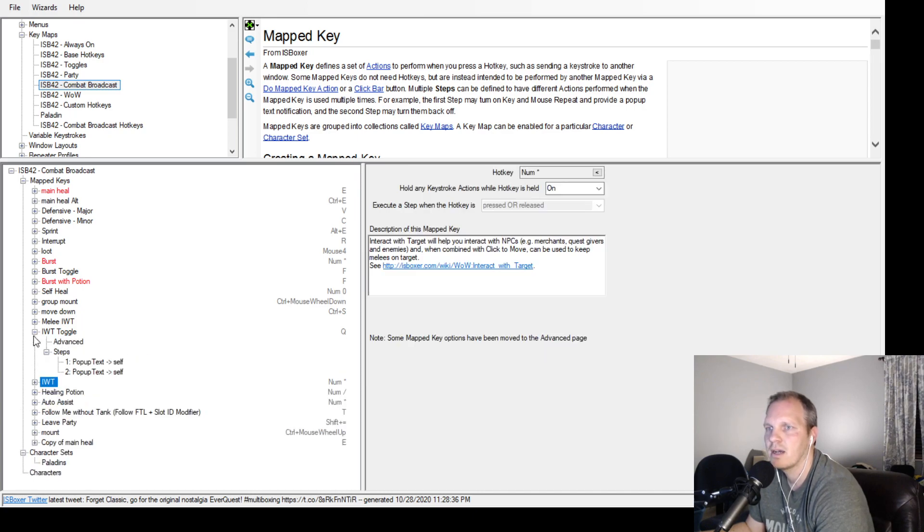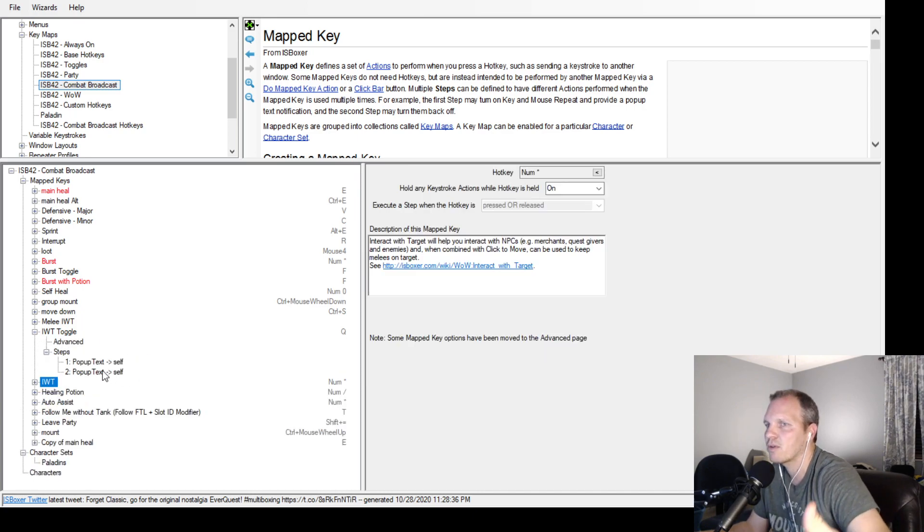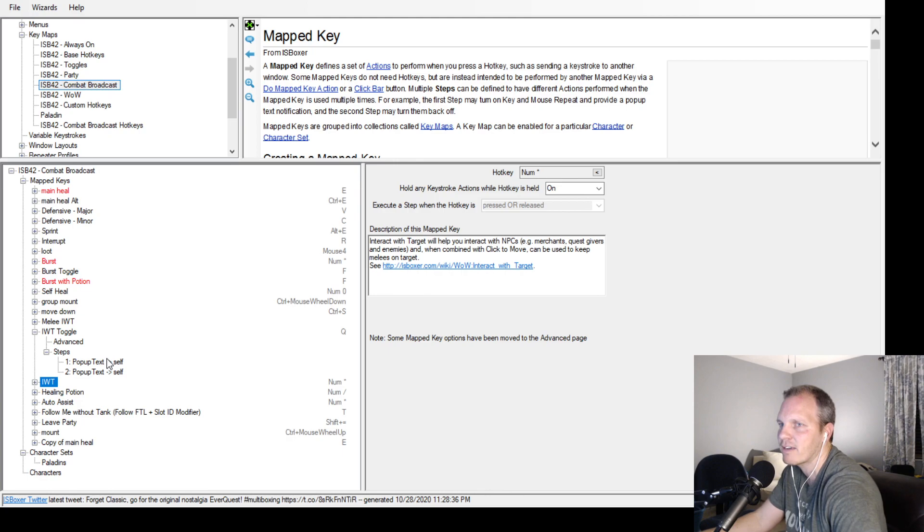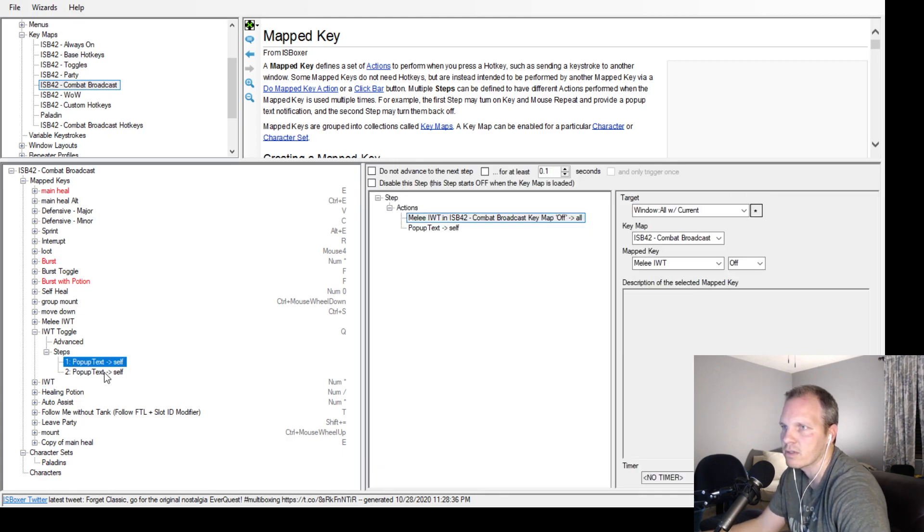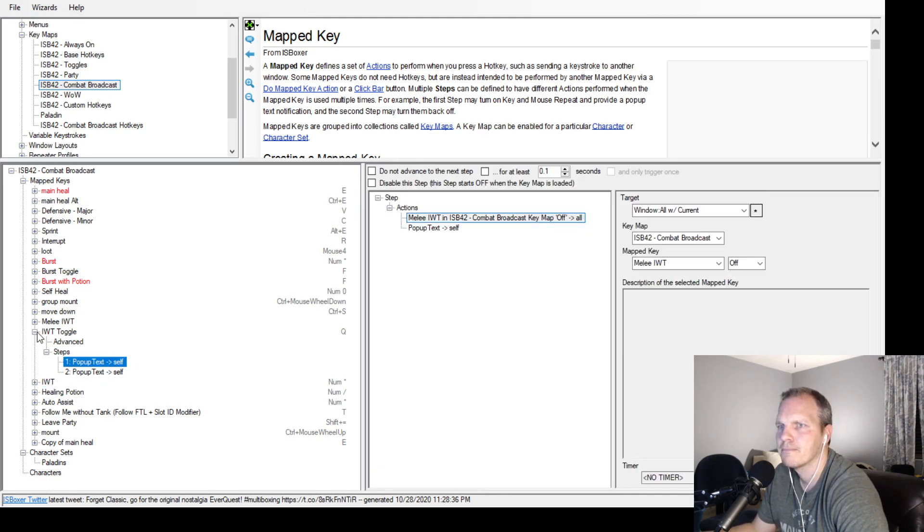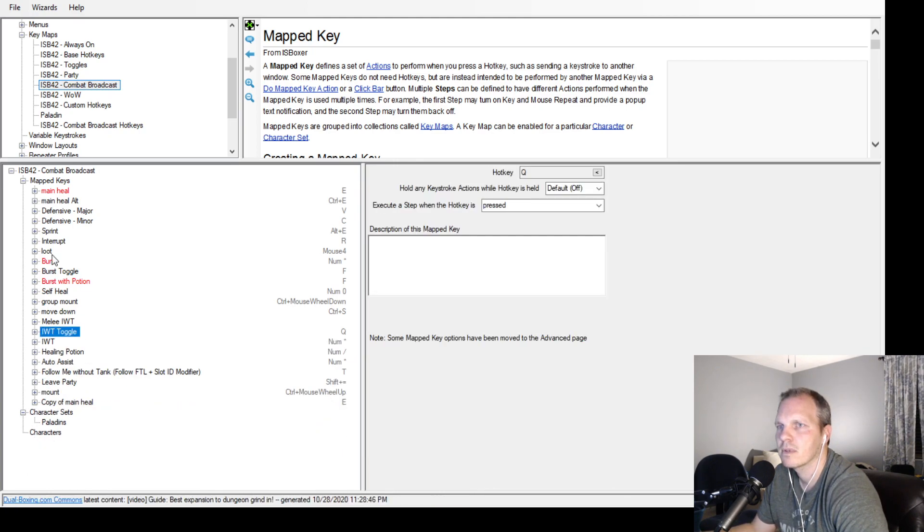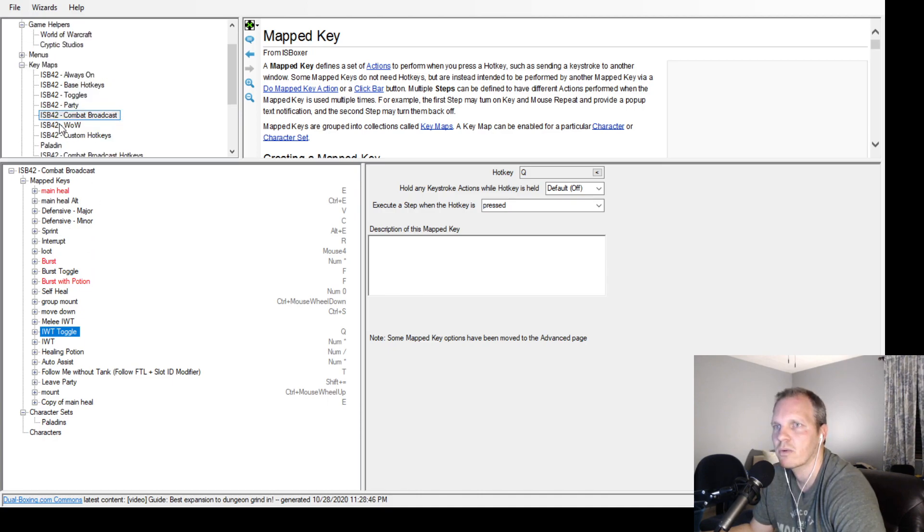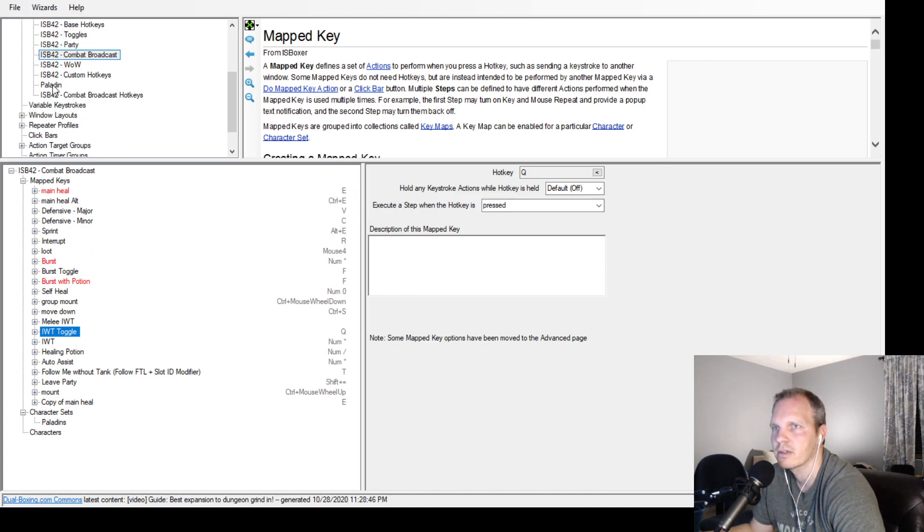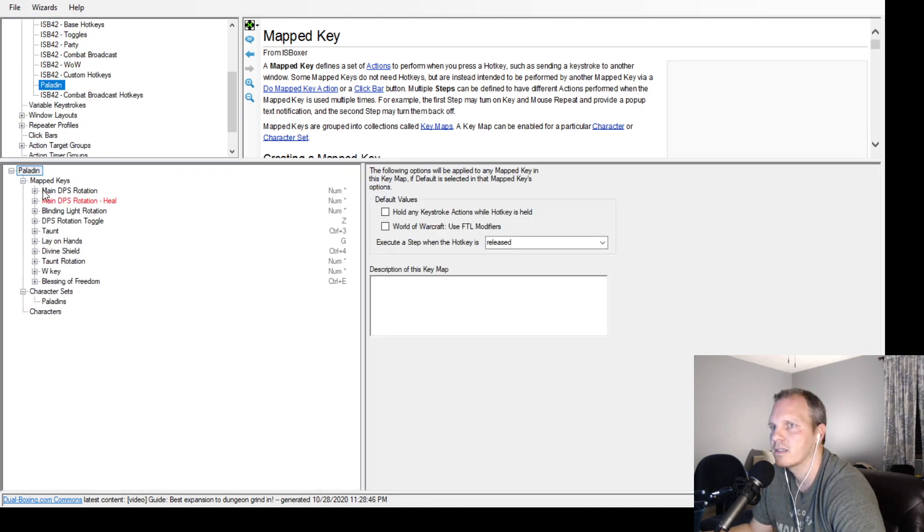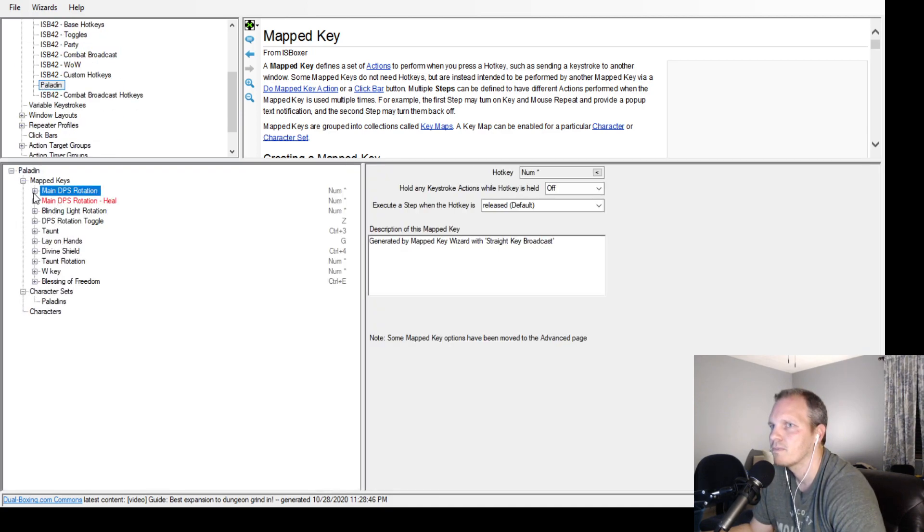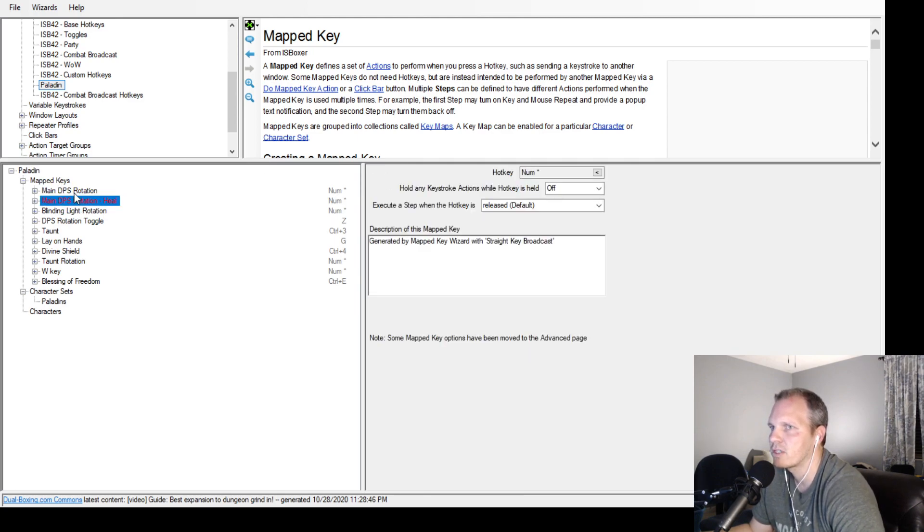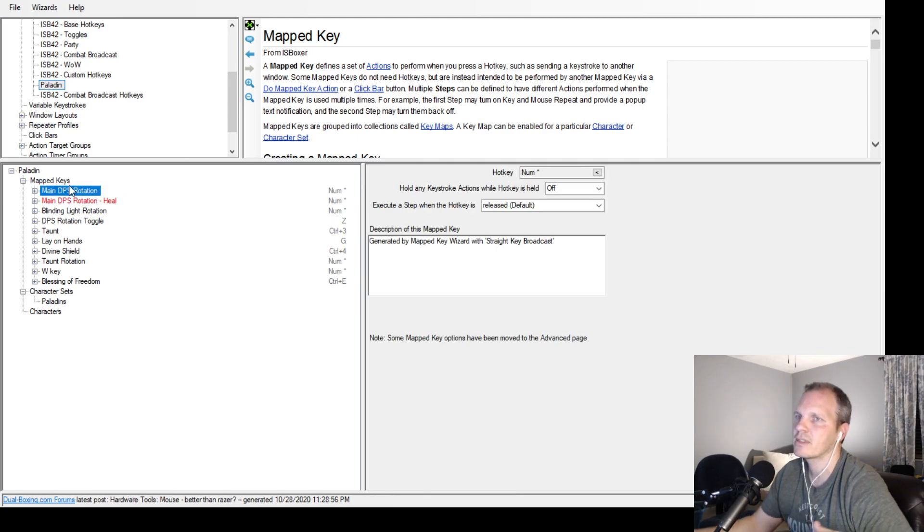I have my toggle for it too, which I turn on and off when I need to. The toggle that looks a little cleaner is this one right here - main DPS rotation.